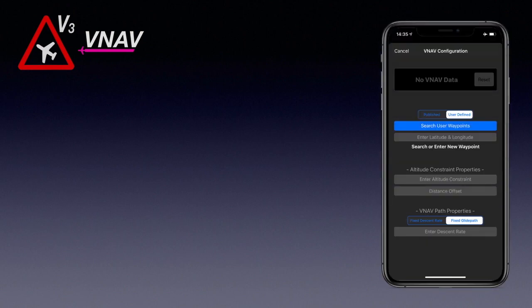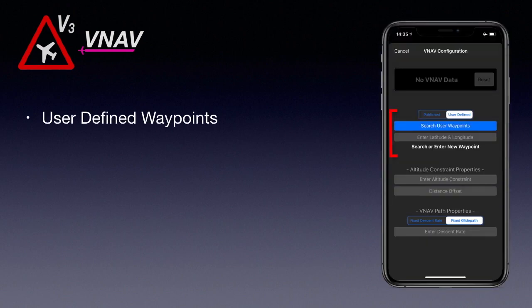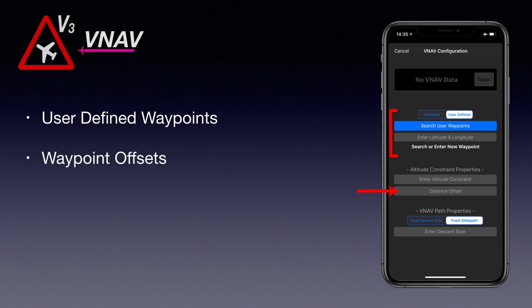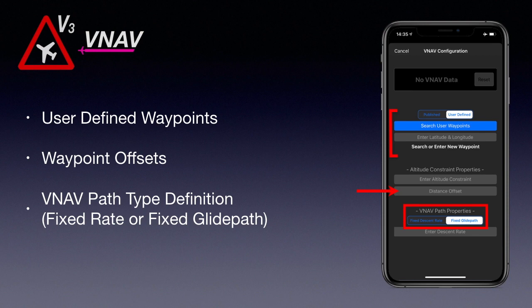Other features include user-defined waypoints to create a VNAV path to any point on Earth, waypoint distance offsets to handle offset clearances that are typically issued by ATC, and a choice of VNAV path types for ultimate control of how VNAV constructs the path.